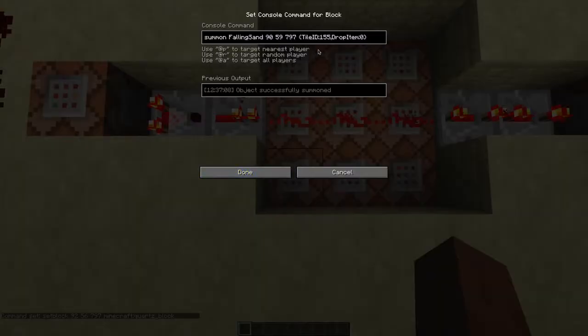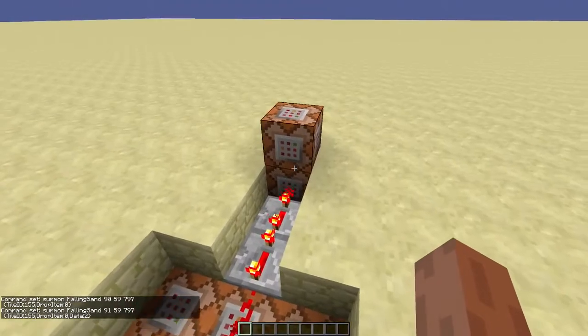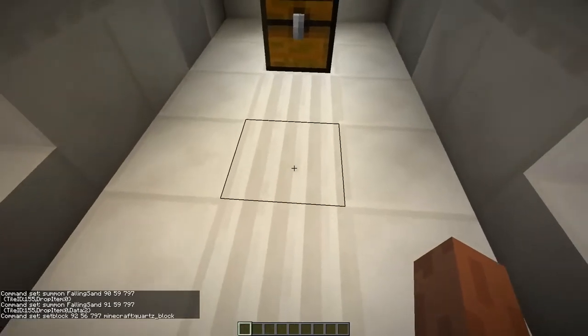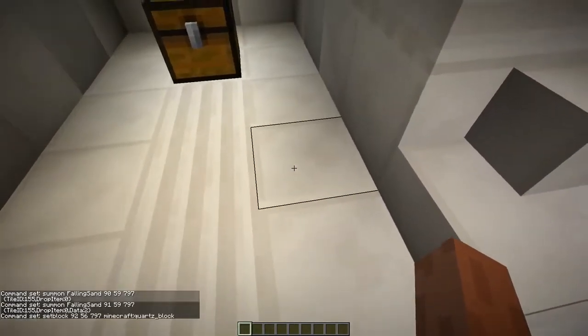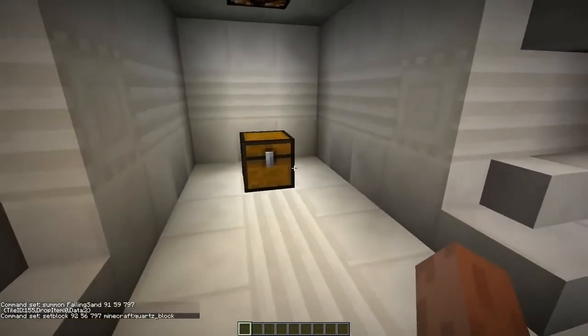Now these command blocks just summon some falling sand to open the door, and these command blocks set these blocks here just in case the falling sand drops.